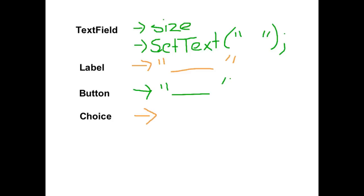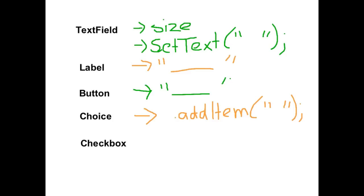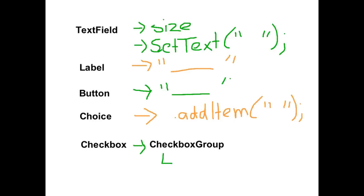With a choice menu you first create the choice menu and then after that you add each of the items that you want in that menu. With the checkbox you actually create it as a checkbox group. Once you've created it as a checkbox group then you add checkboxes to it and each checkbox that you then add has different values. For this to make more sense we'll have a look at each of these specific items in Eclipse.